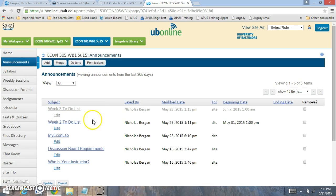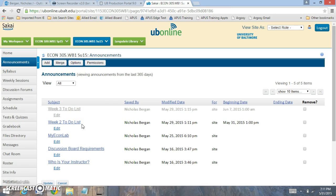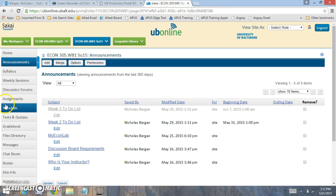If you click on the announcement right here, you'll see the week two to-do list. It'll indicate what we're doing this week. You'll notice that each week runs from Sunday to Saturday night. All your work for week two will be due Saturday night at 11:55 p.m.